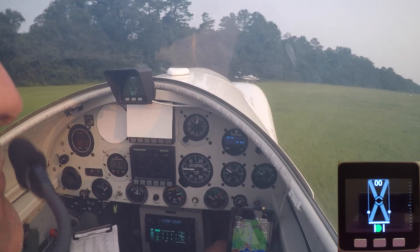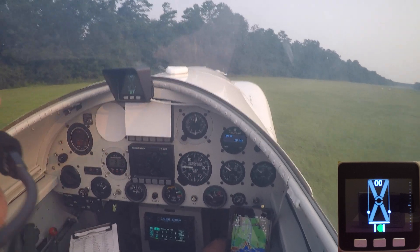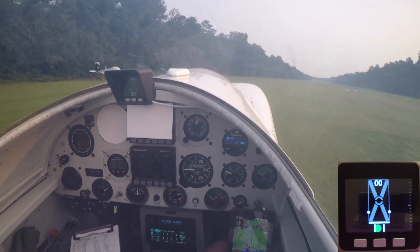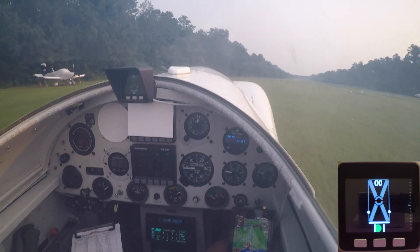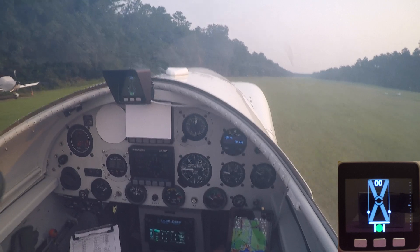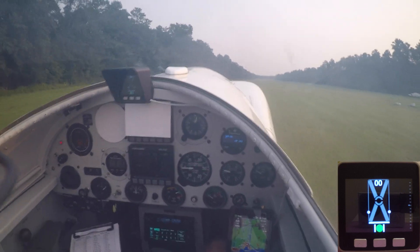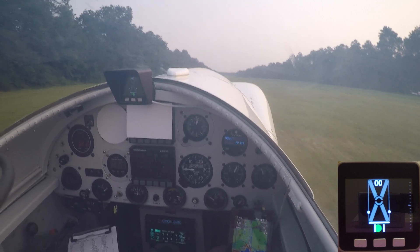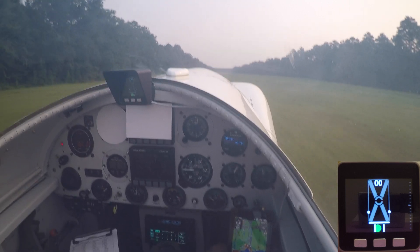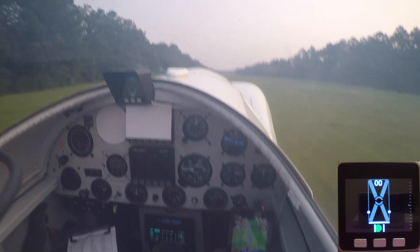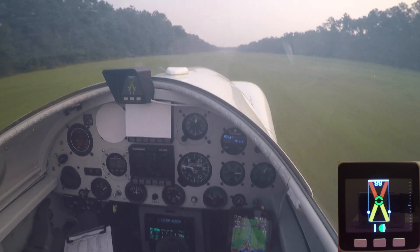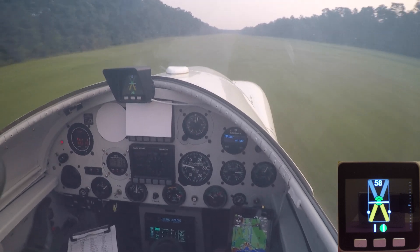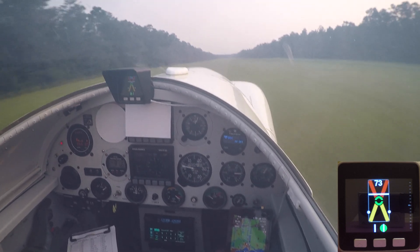We'll make sure the angle of attack volume is turned up. As we begin to accelerate, we're actually going to hear the angle of attack tone come on in reverse. The very first thing we'll hear is a stall tone as the airplane accelerates, and that tells me it's time to rotate.